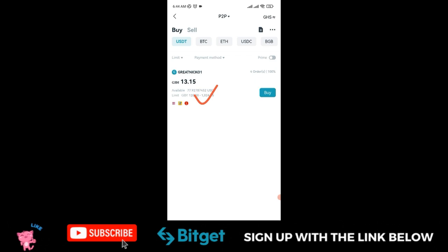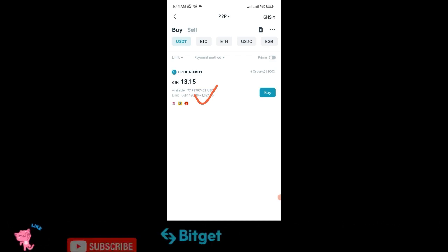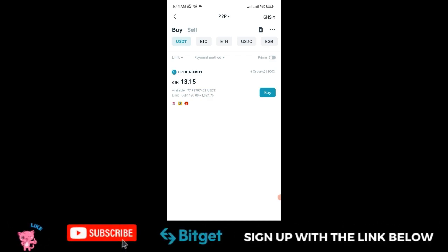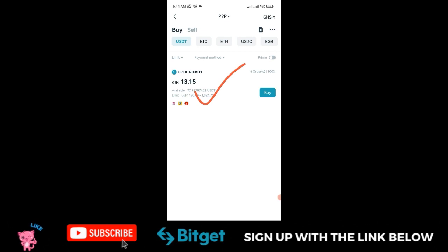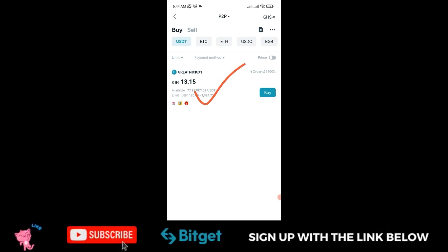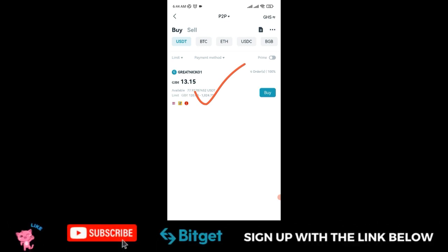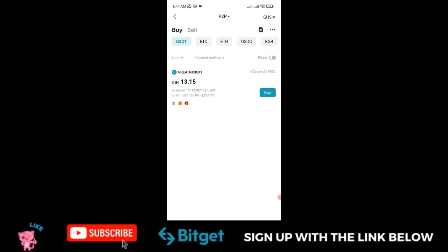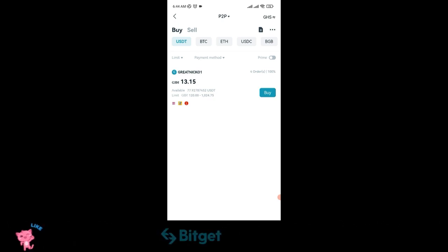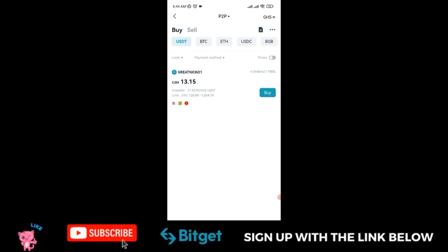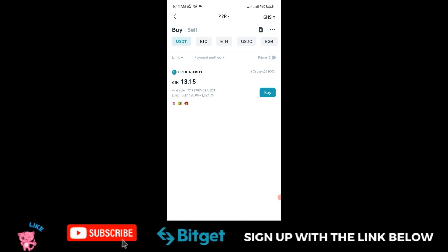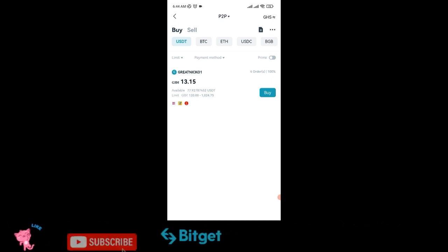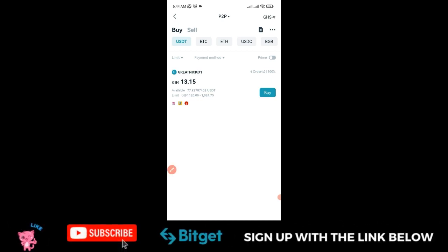You can imagine the traded volume coming to this person right now because they're the only seller here. They can set their price at 14.1, and if you want to buy crypto with your Ghana Cedis, you'll buy from them. When more people join, the market becomes competitive and you can set your own prices to attract customers.